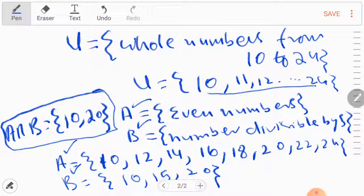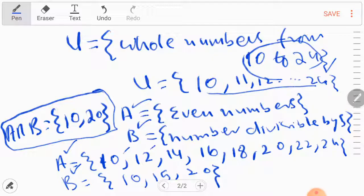To recap: U is the set of whole numbers from 10 to 24, so all numbers from 10 to 24 are in the universal set. Set A contains the even numbers: 10, 12, 14, 16, 18, 20, 22, and 24. Set B contains numbers divisible by 5: 10, 15, and 20. The intersection — the common elements between both sets — gives us {10, 20}.